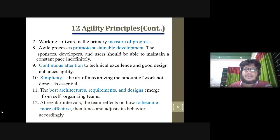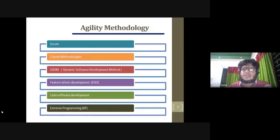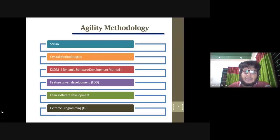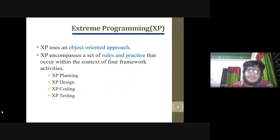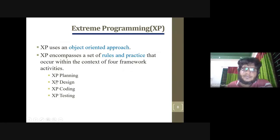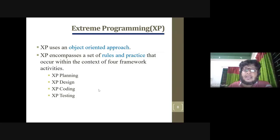This is the principle of Agile. Agile models include: Scrum model, Crystal model, DSDM model, Agility model, Feature-driven model, Lean model, and XP model. This is the principle of Agile. The XP model includes: XP planning, XP plotting, design, XP coding, and XP planning.